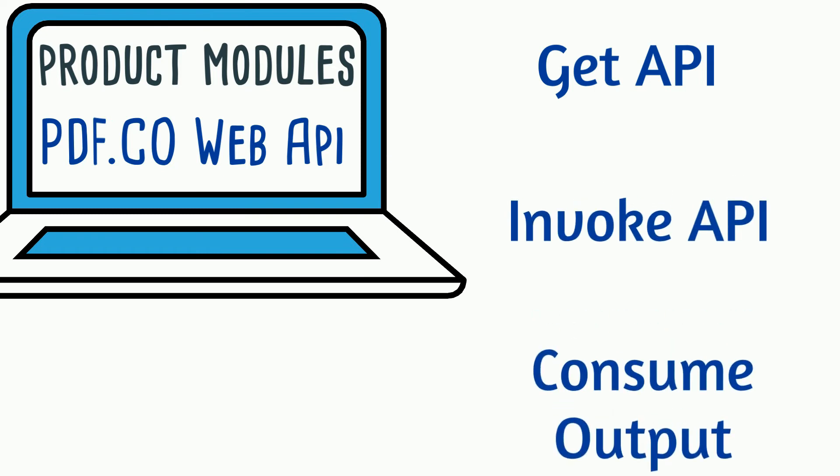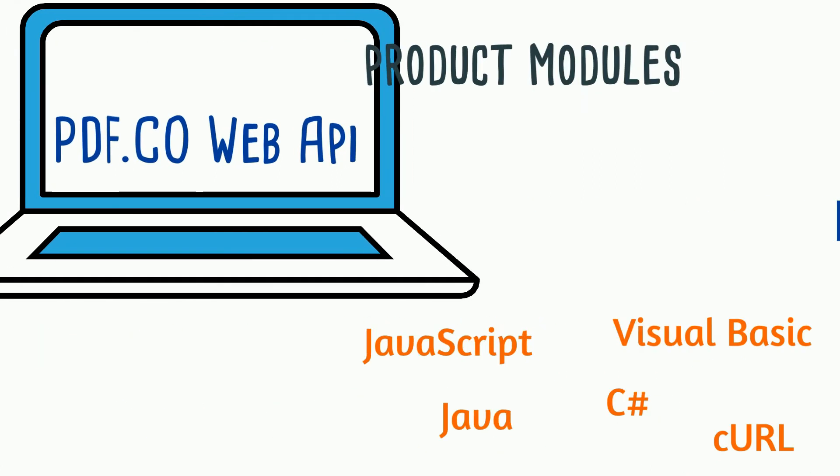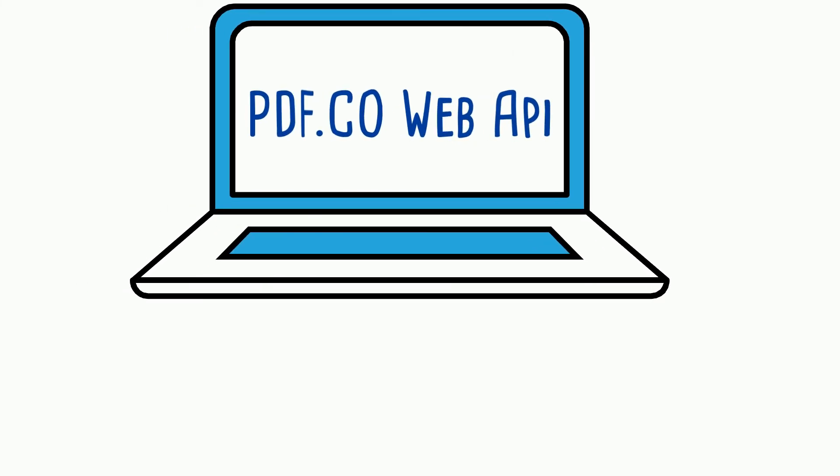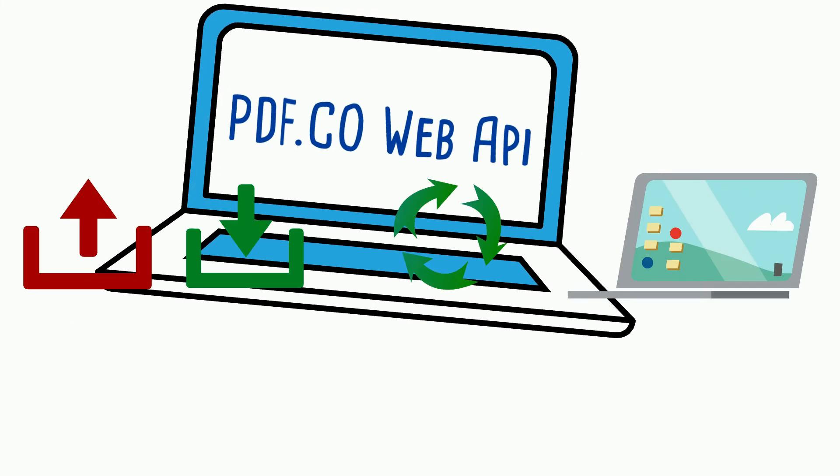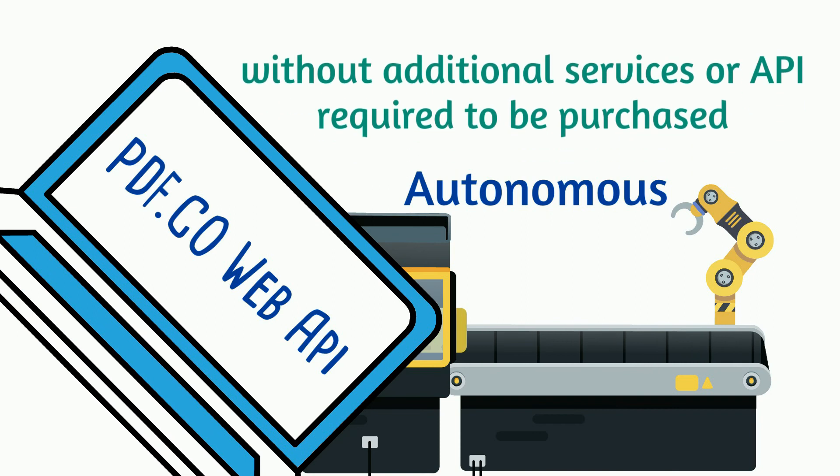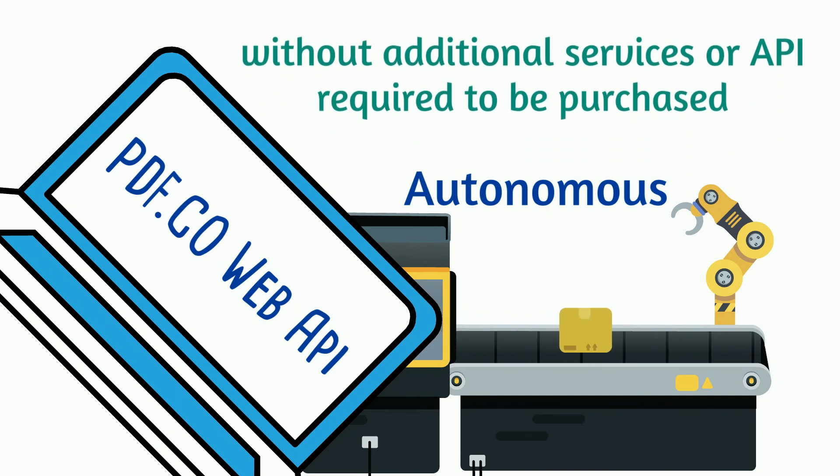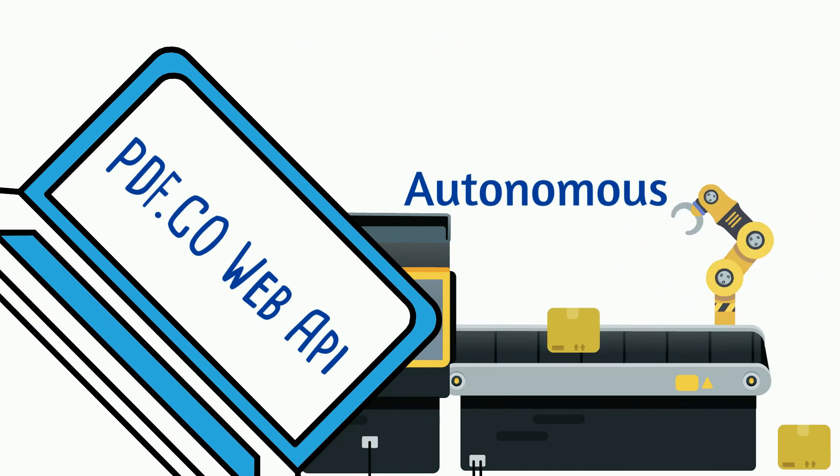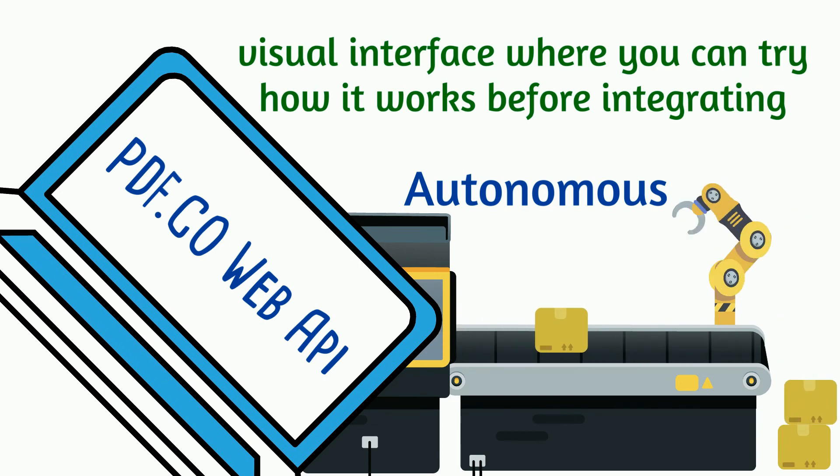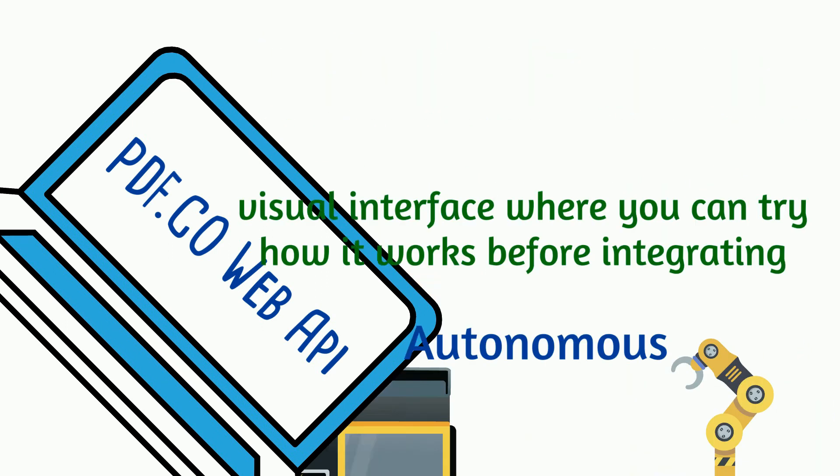and consume output from any programming language from JavaScript, Java, C Sharp, Visual Basic to the command line based cURL. PDF.co also provides API for file uploads, secure downloads, reuse of the same file, monitoring background jobs, etc. PDF.co is autonomous without additional services or API required to be purchased. PDF.co also includes a visual interface where you can try how it works before integrating with API. PDF.co services can also be invoked in both sync and async mode for large files.